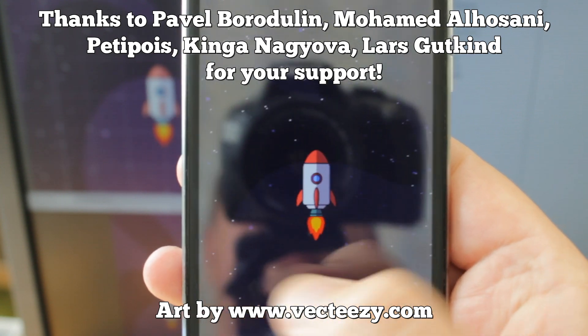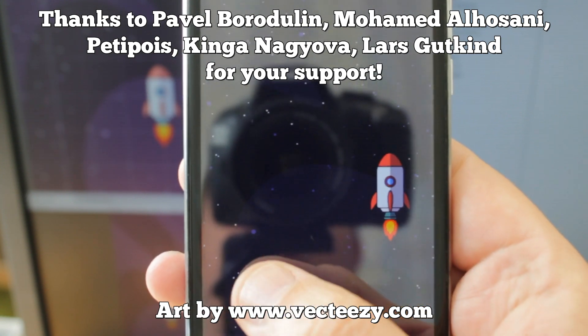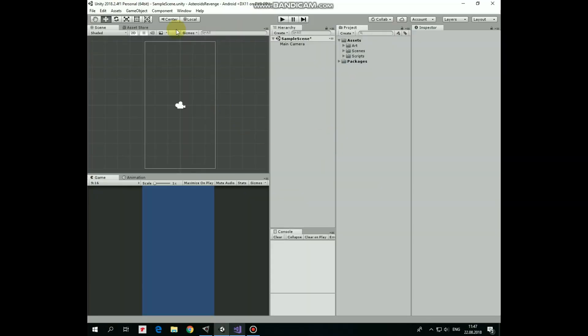So, here I have a new project for Android platform. Aspect ratio is set as 9 by 16, so it represents portrait orientation.